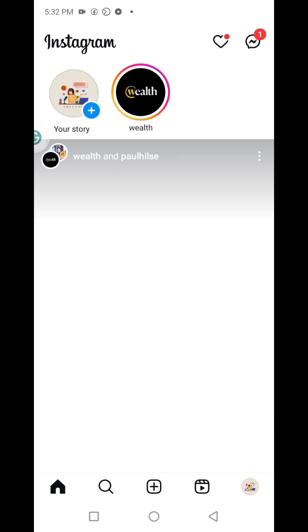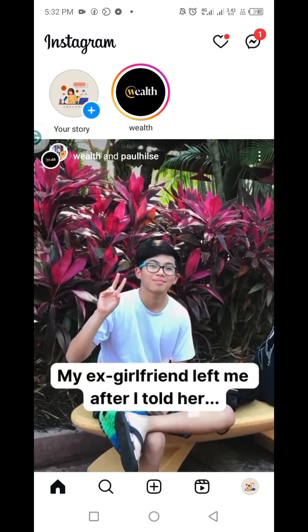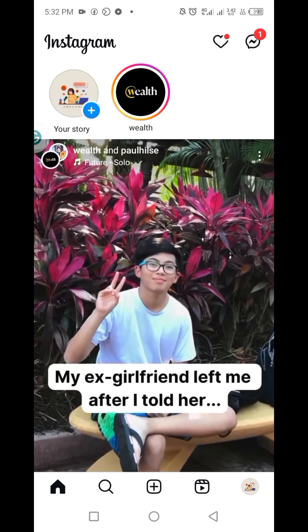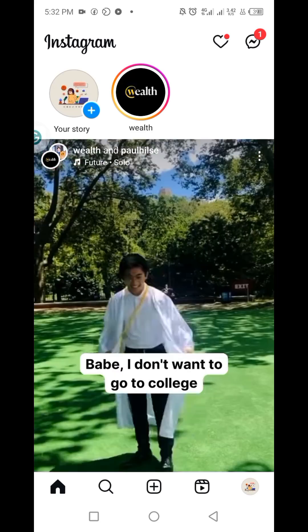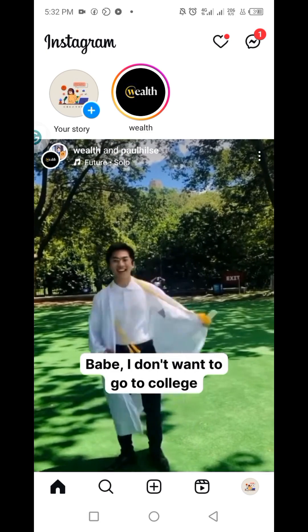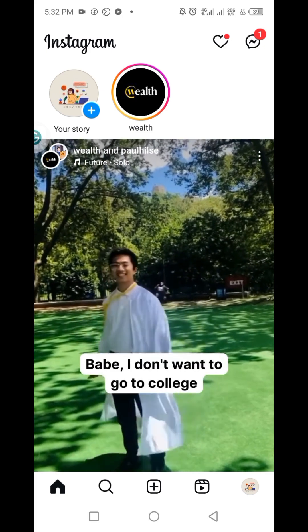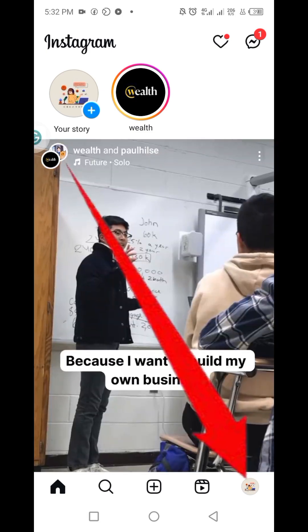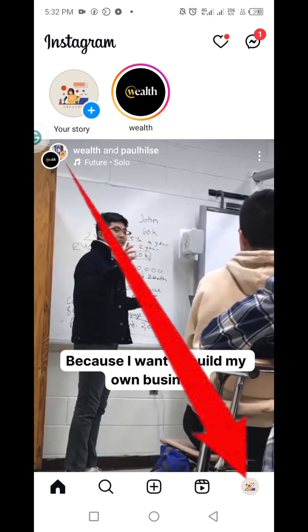So you launch the Instagram app. Ensure you've signed in to the Instagram account you want to use. Then you click at the bottom right corner to visit your profile.